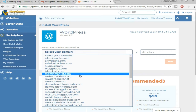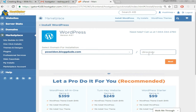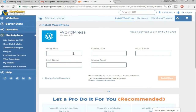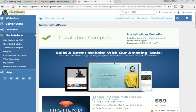Once you get this window, select your domain name from the dropdown — the domain on which you want to install WordPress. Make sure you leave the directory field empty and click Next. Now put in any blog title you want. Set the admin user, first name, and last name, and select your admin email — make sure it's active and you have access to it because all important information like password and username will be sent there.